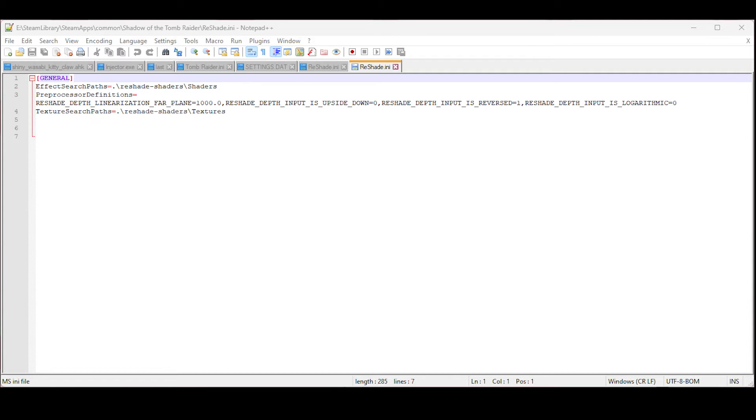Once you do that, you can go ahead and close the game. You're gonna come back to that file and then it's gonna end up looking like it should with the input section and your ability to change that key.